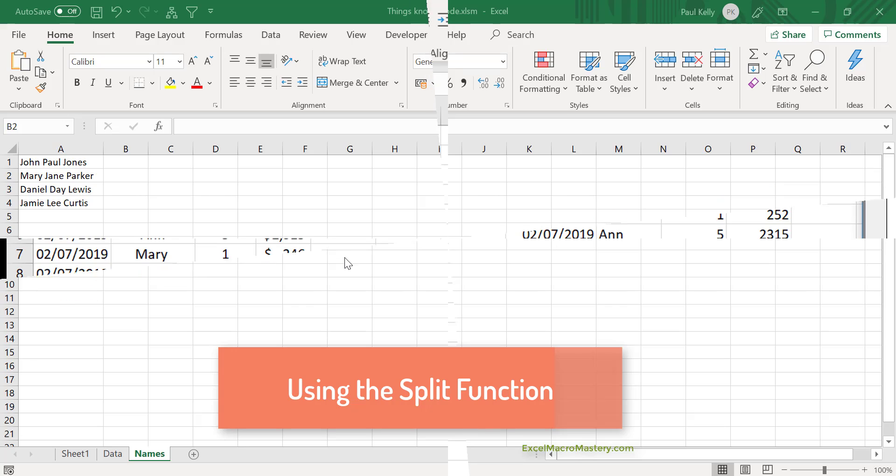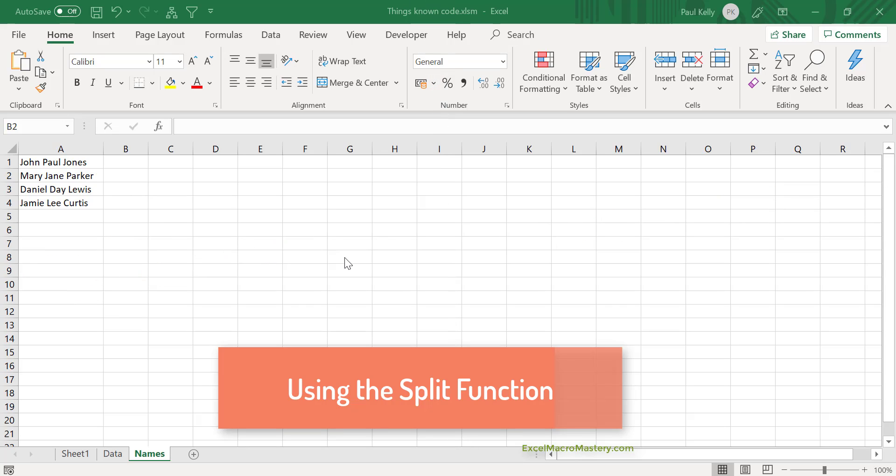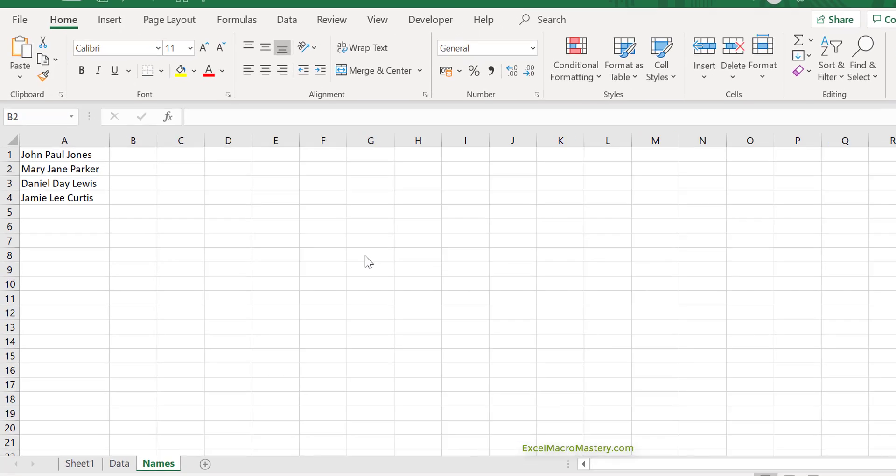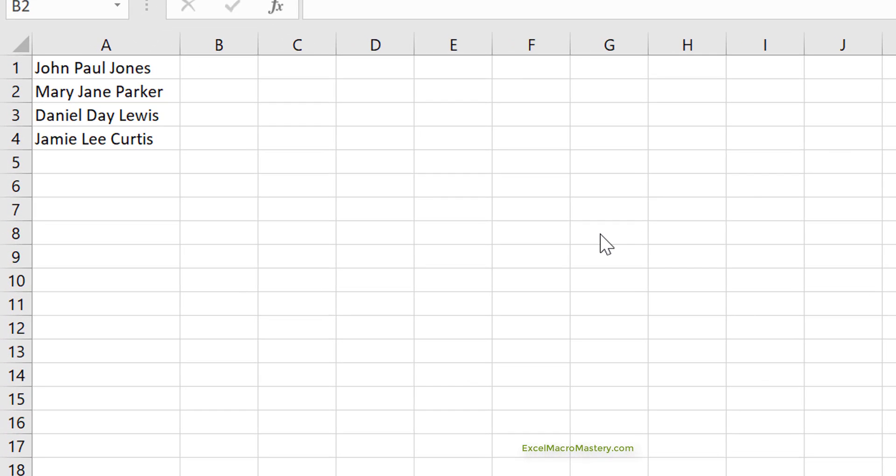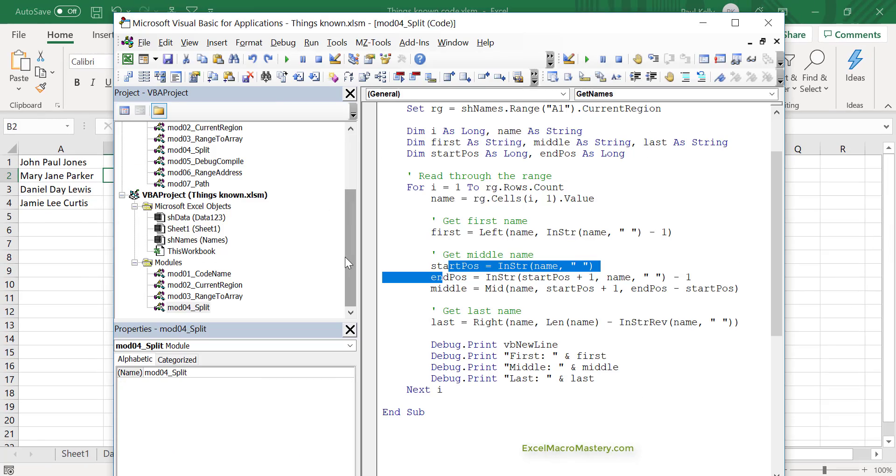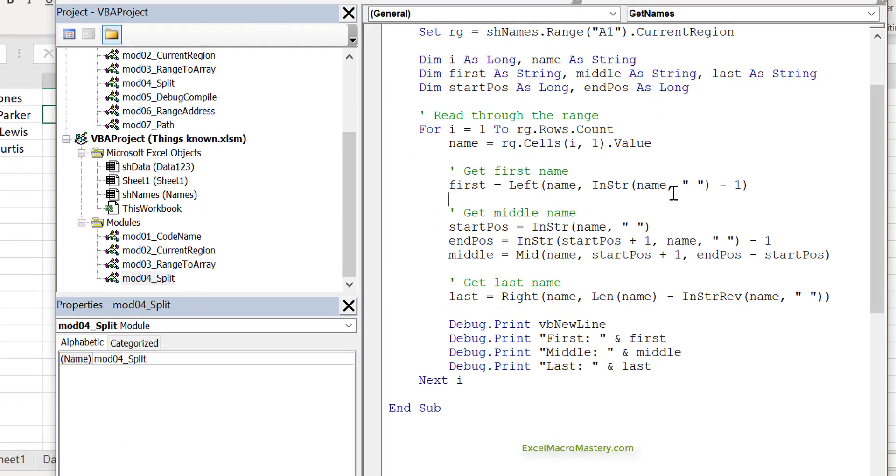One very useful thing in VBA is the split function. This is how useful it is. Imagine we've got names like this. The names come in three parts, and we want to break them up into each of the parts. Now, if the names are all a fixed size, then we could use left, right, and mid functions. But because it's not, we need to use InStr as well. The code can get very tricky. Let's have a look at the code that we've used for this.